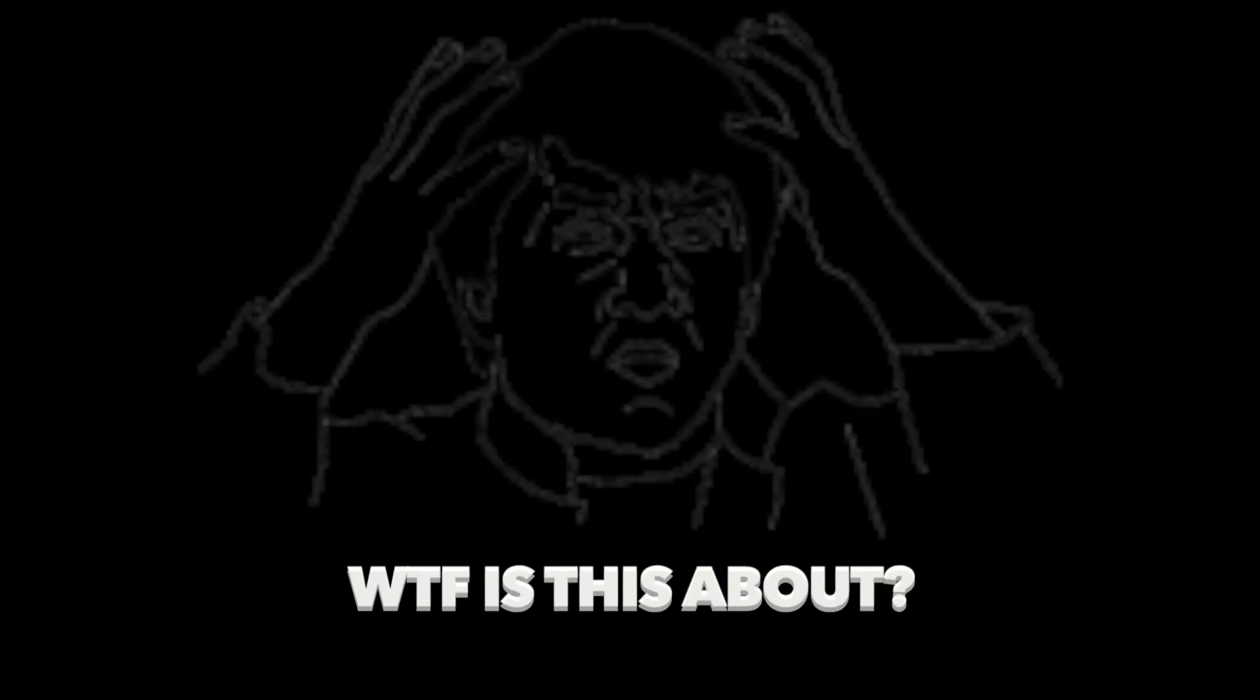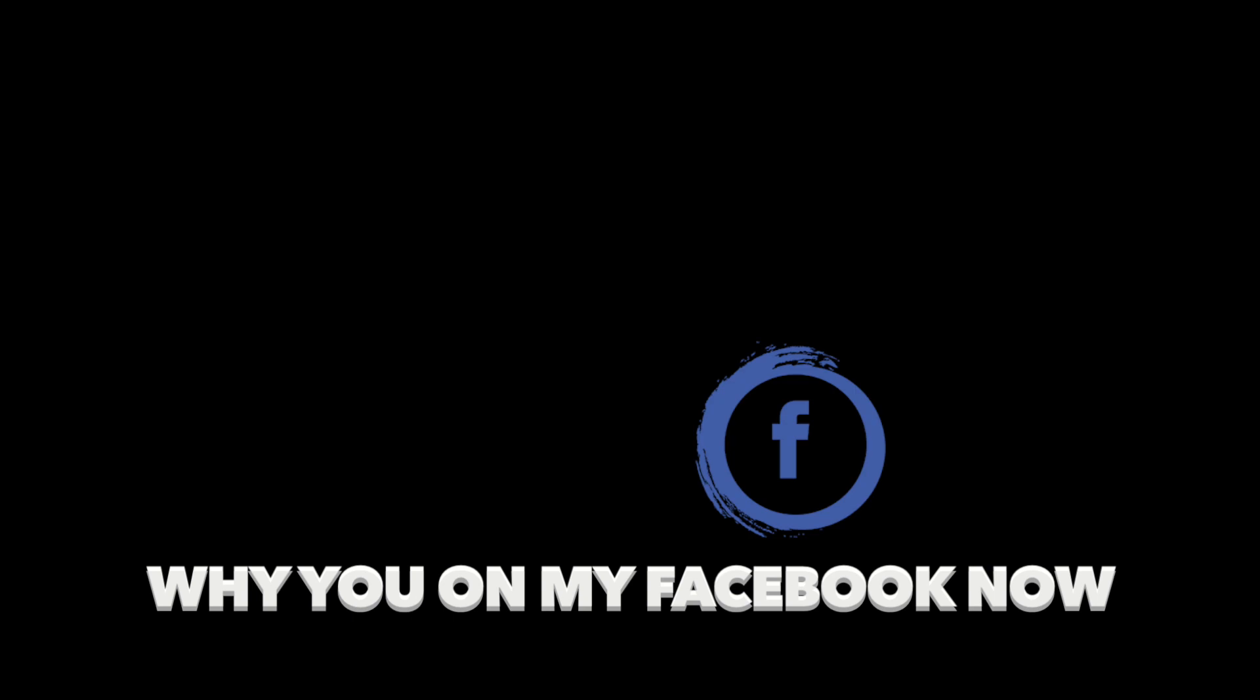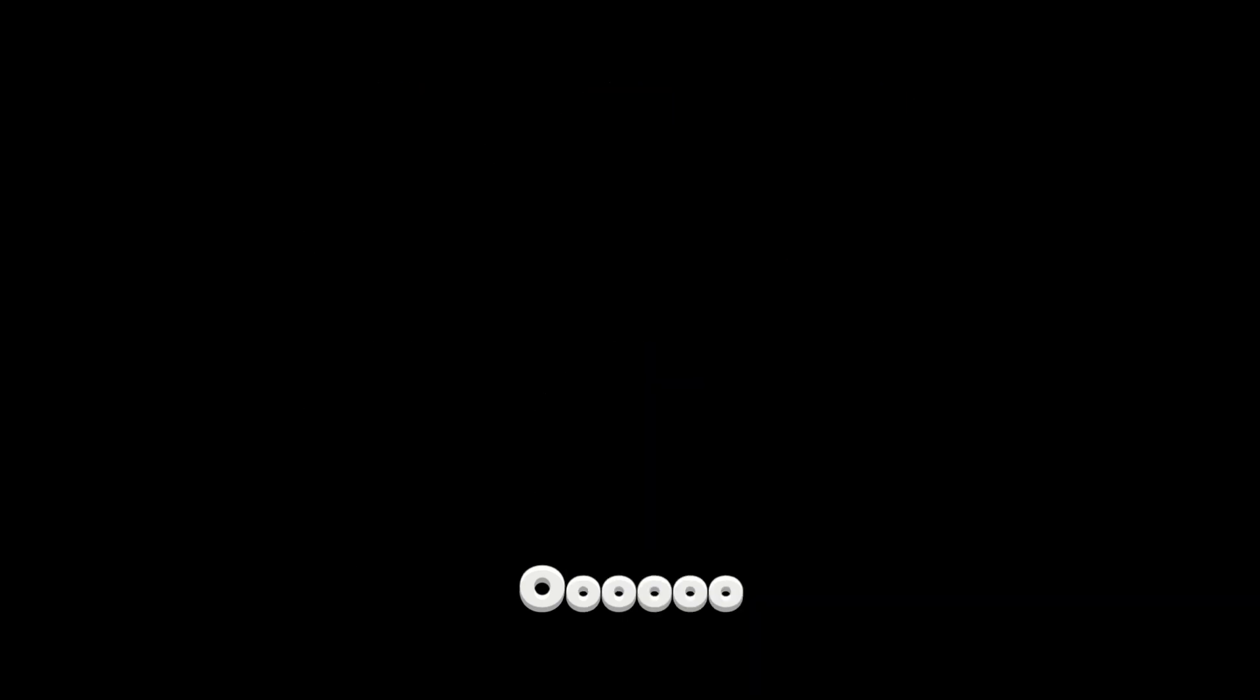I'm just trying to take a shit, but you all up on my dick. What the fuck is this about? Why you on my Facebook now? Why you on my Instagram? Just log out my accounts.